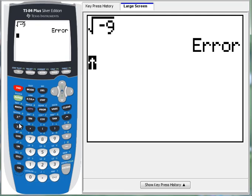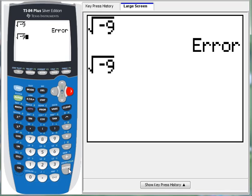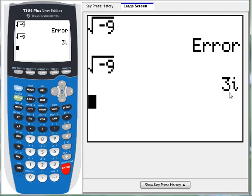Hey, there we go. 3 multiplied by imaginary number I. Well, if we square this, we should get negative 9. Let's try it.